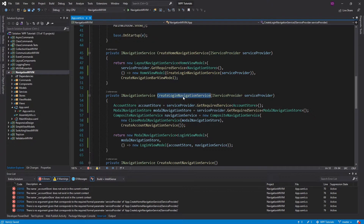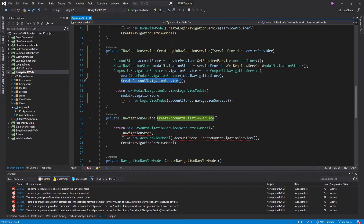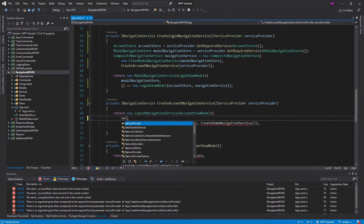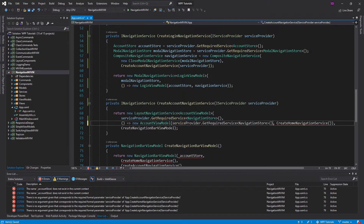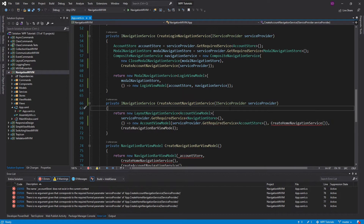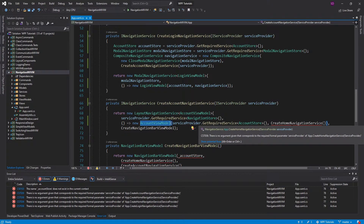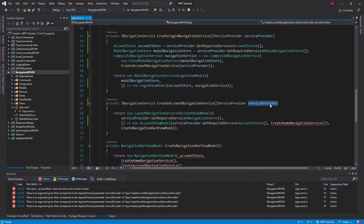CreateLoginNavigationService calls CreateAccountNavigationService, and that is also going to need the service provider. This is just funneling all the way down as it should, because we want to resolve everything from dependency injection. So we can get our NavigationStore and AccountStore here. And inside CreateAccountNavigationService, we call CreateHomeNavigationService because the account view model needs that service — but this function now takes a service provider, so we can just pass that in.